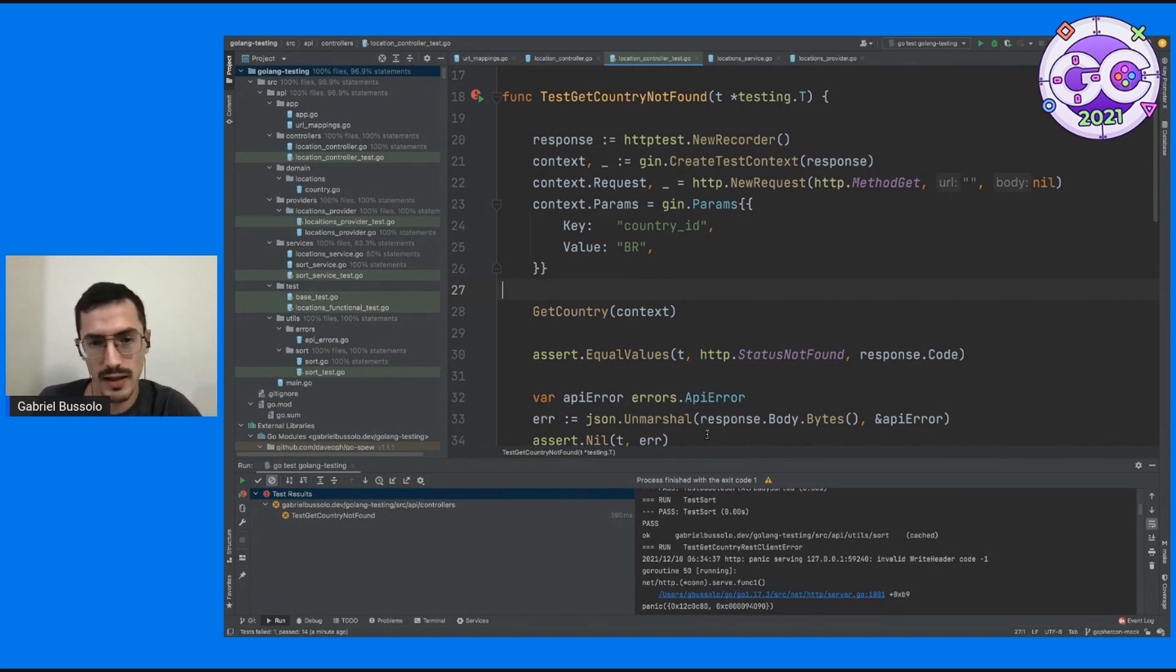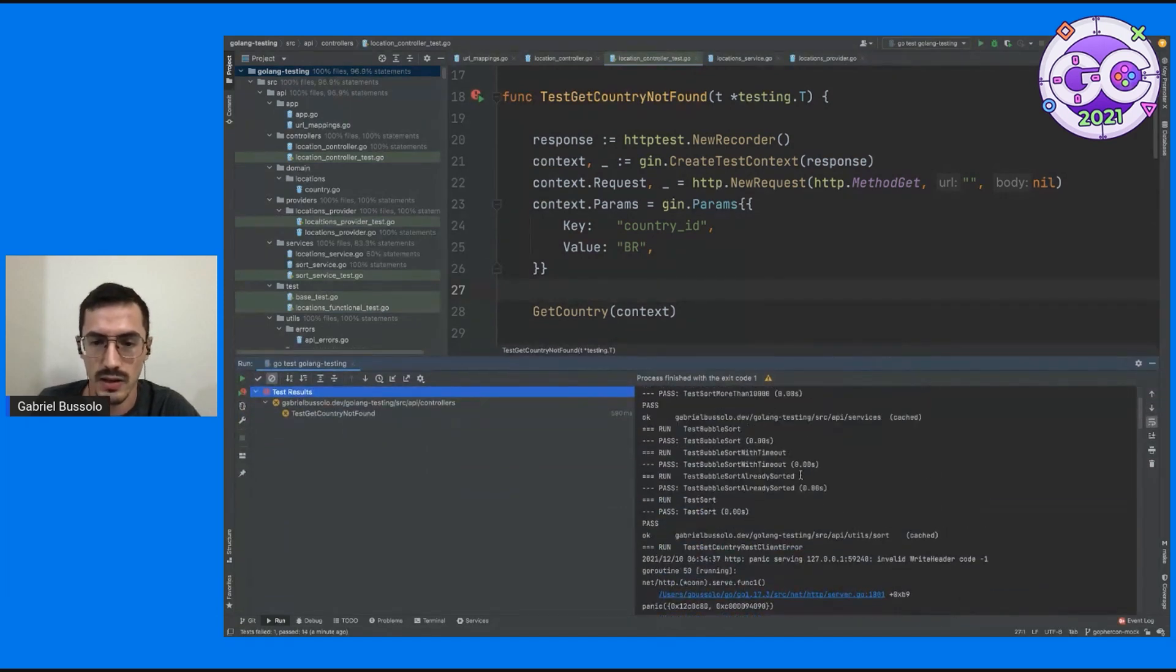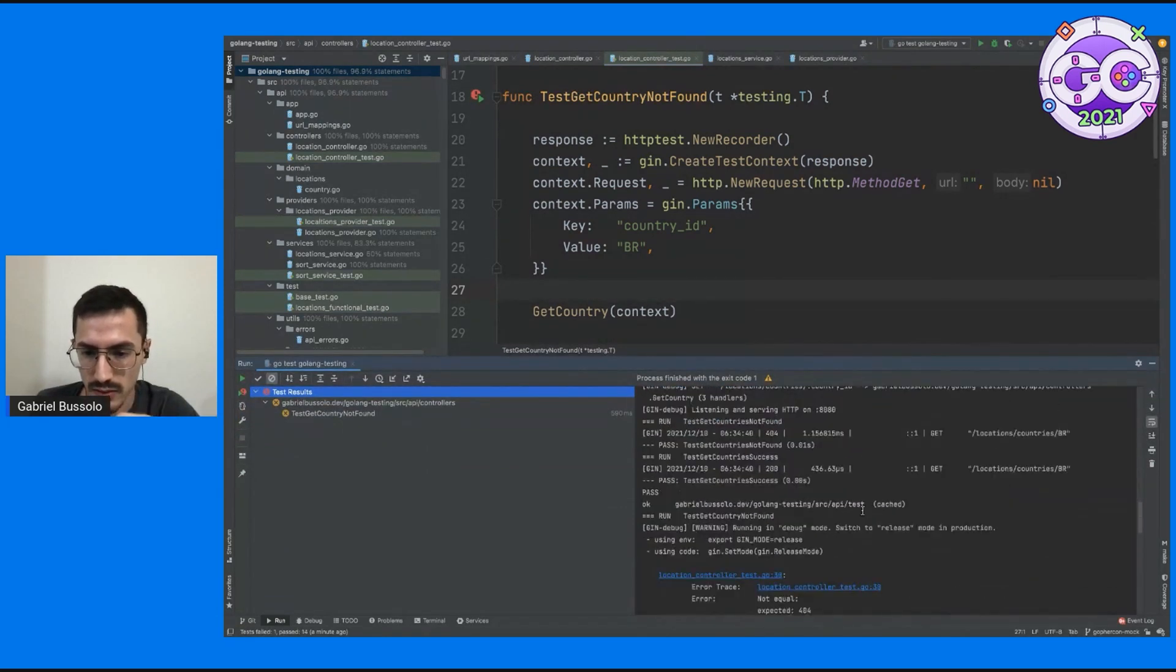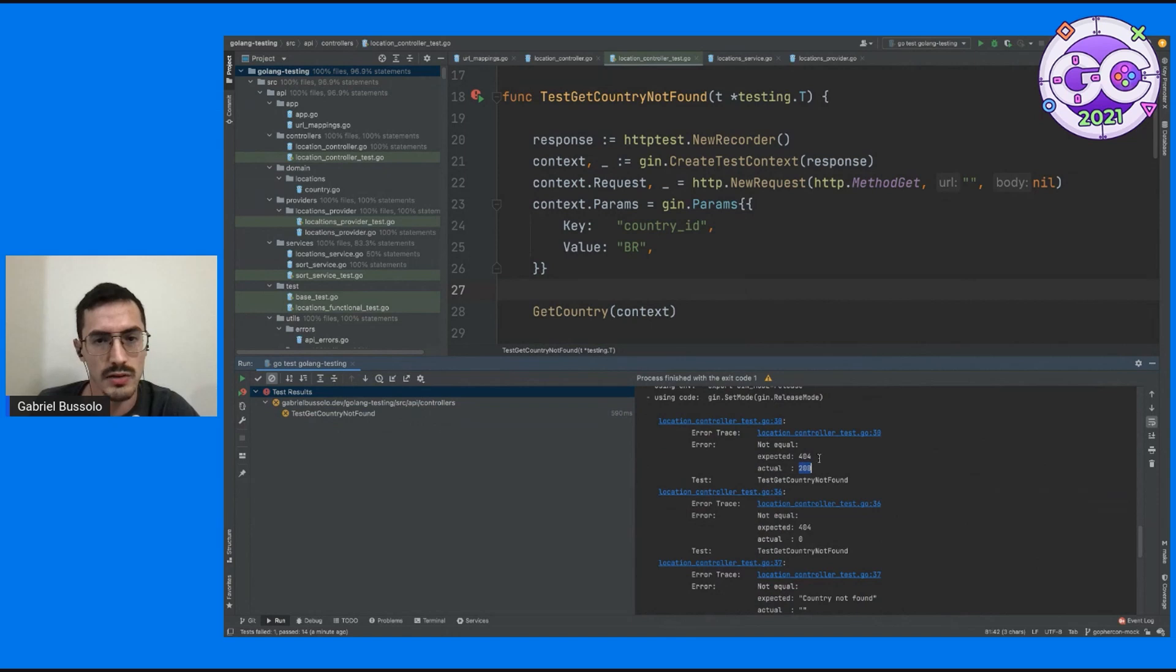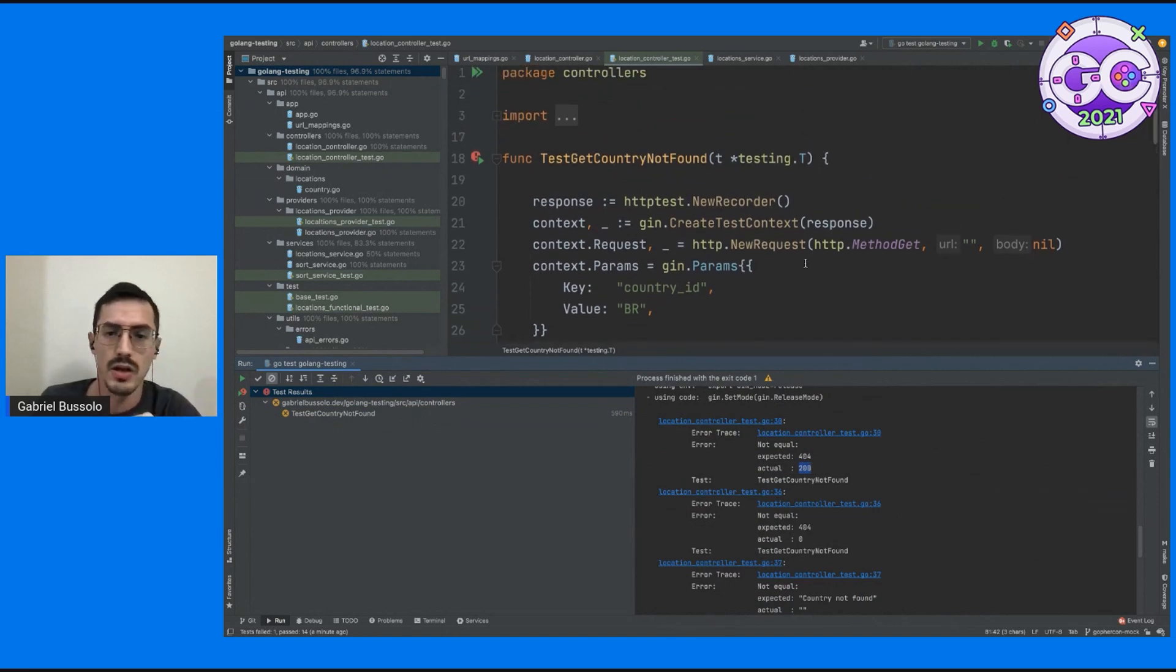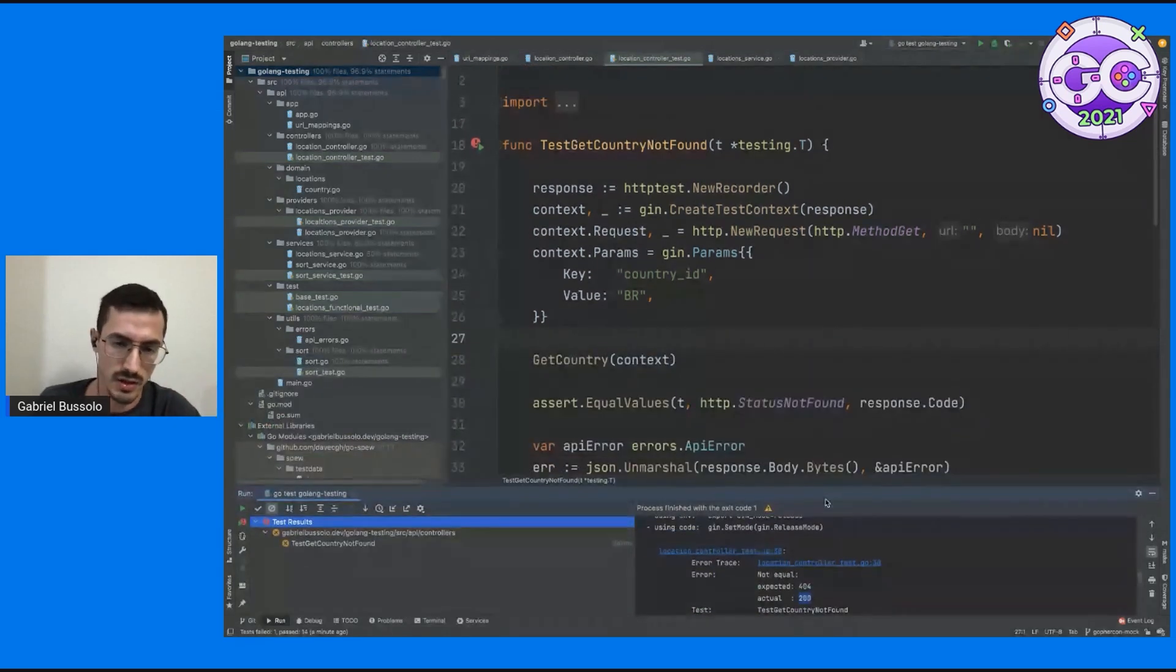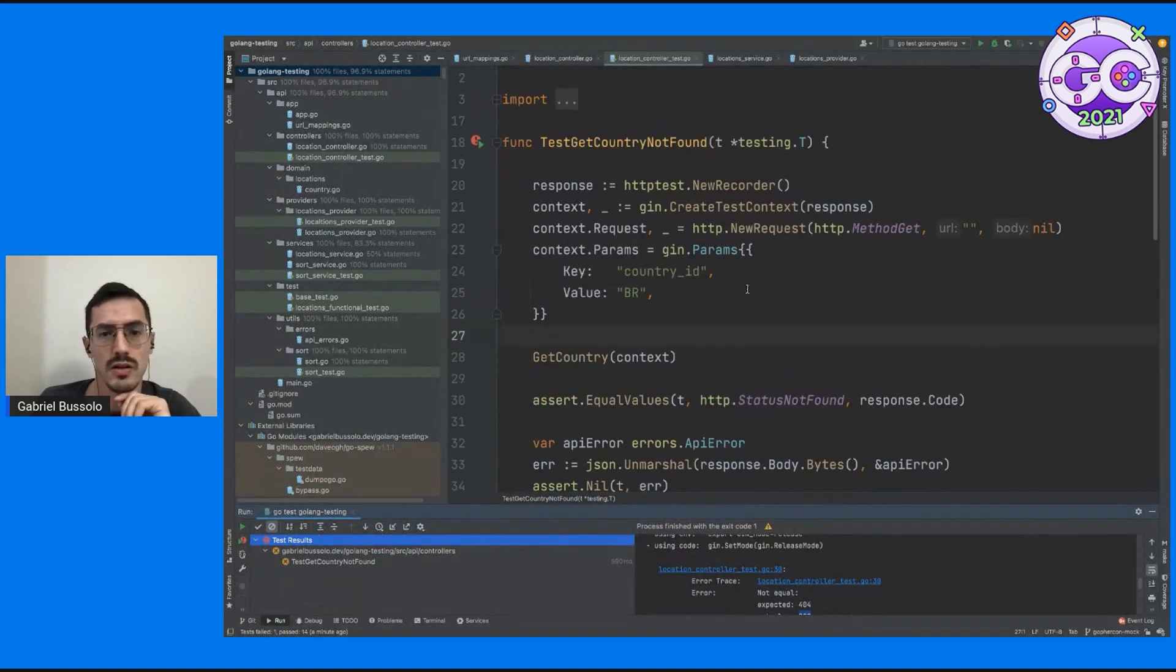So here when I'm doing my test, it's working and the problem is that it's going straight to the API and returning, let's see here, the result is returning a 200 on my test that I want not found. So mocking is coming to solve this problem for us.